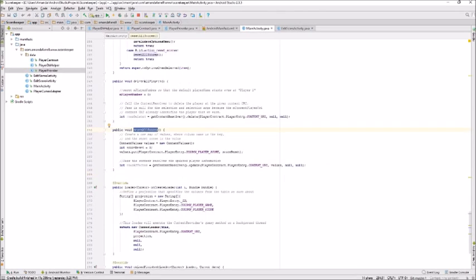A similar method is used to reset all scores, except that we don't append an ID to the URI, and the URI points to all player records instead of one specific player. When the URI is then passed to the update function, all of the players are updated to have a score of zero.